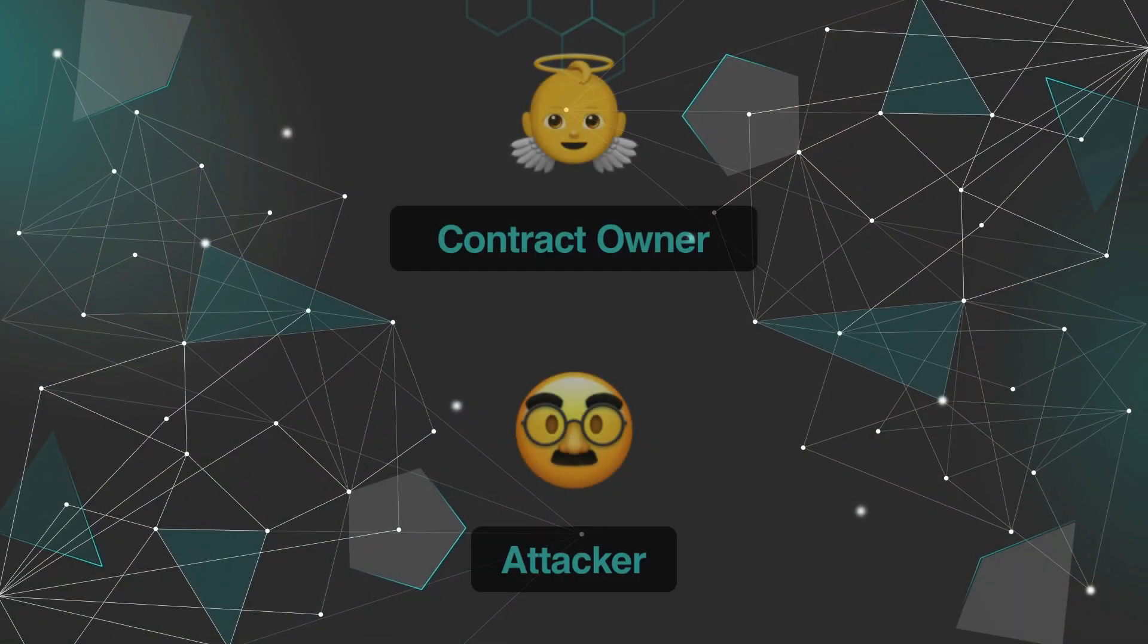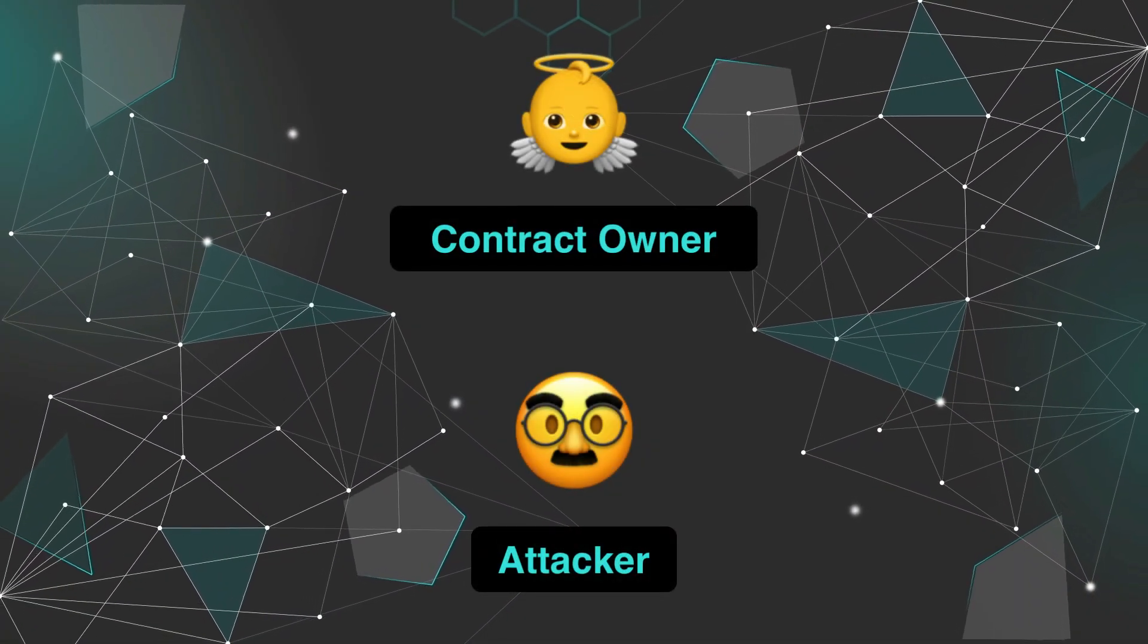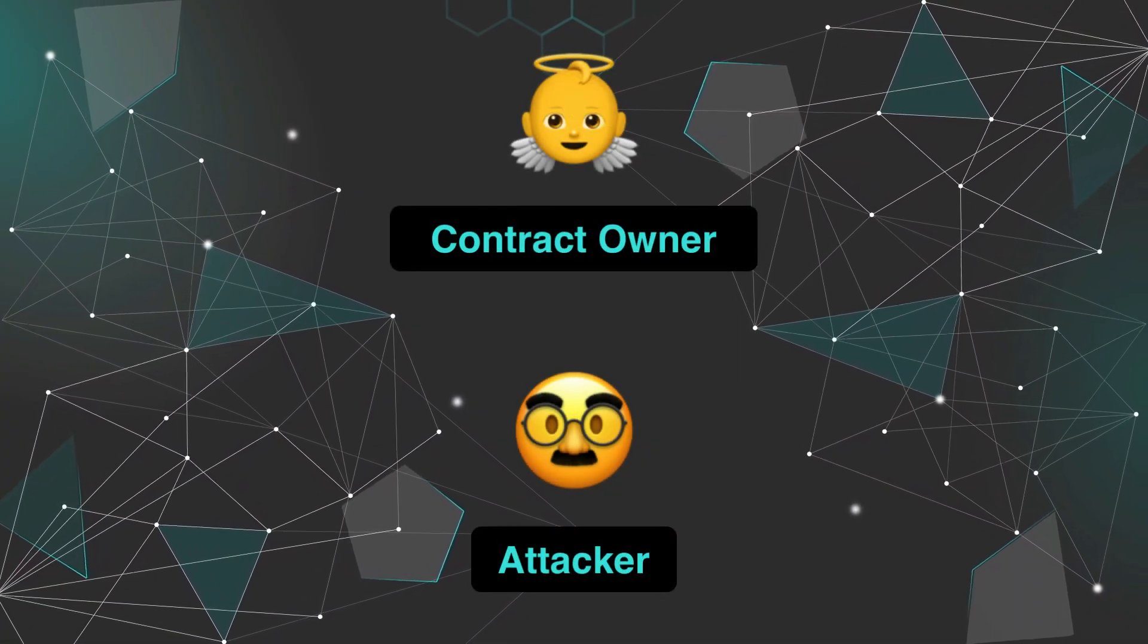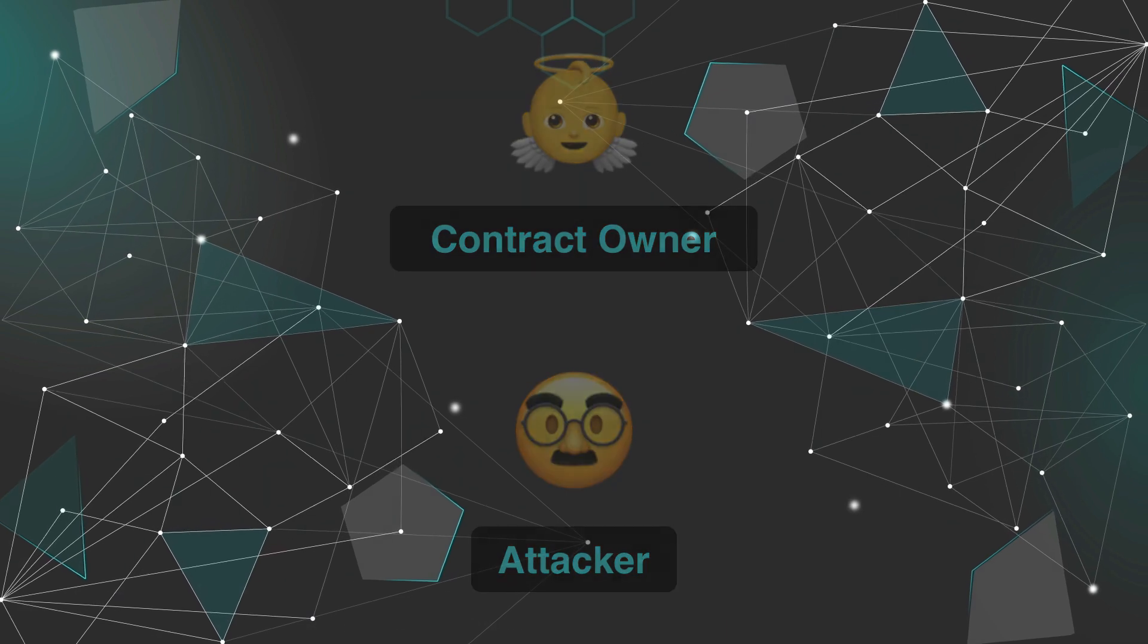Let's have a look at a simple example. We'll have two people in our scenario: a contract owner who is the victim and an attacker.